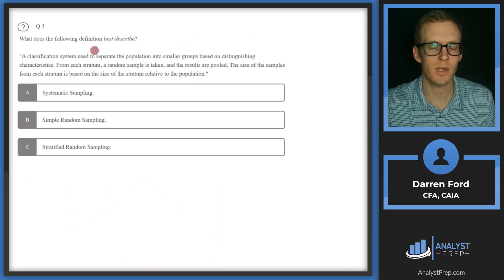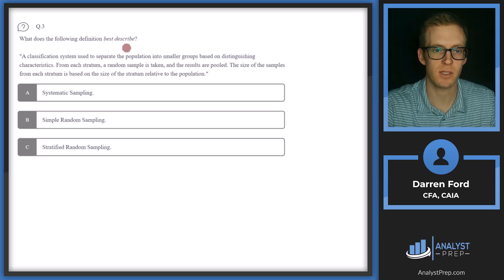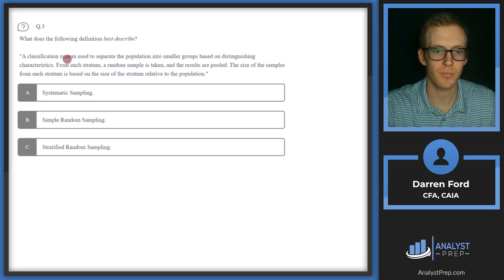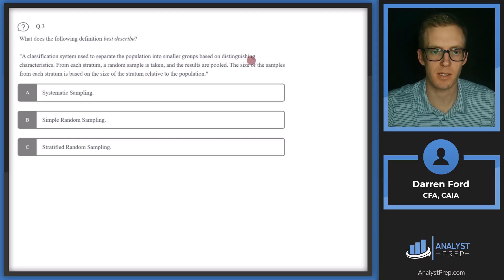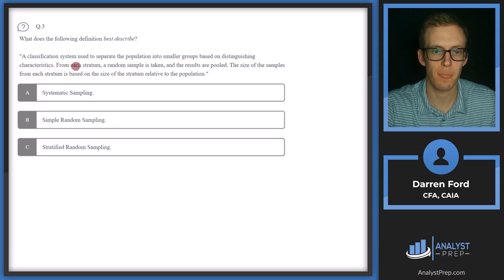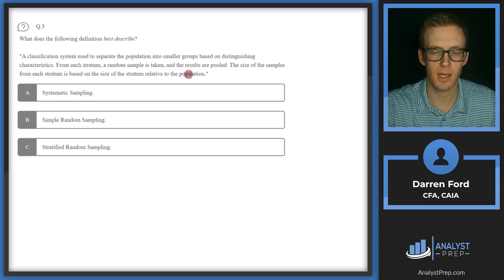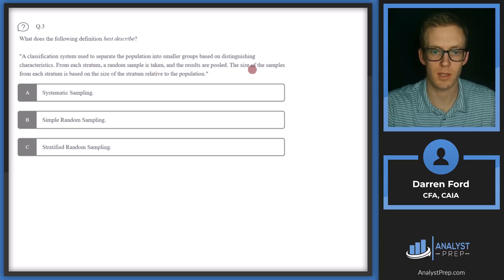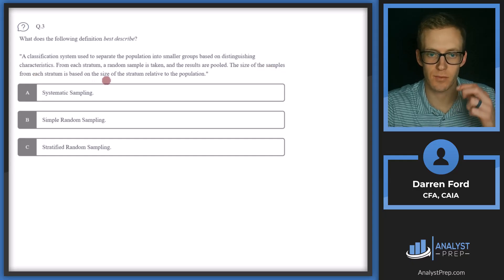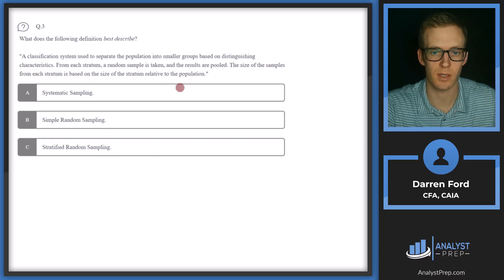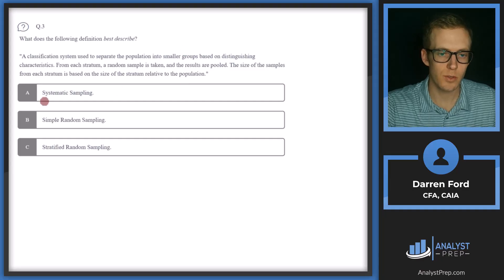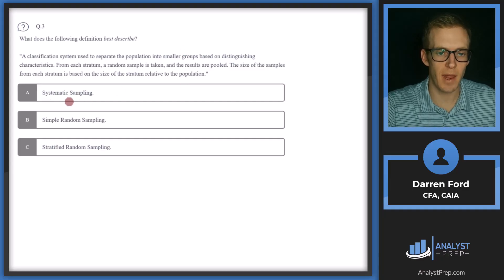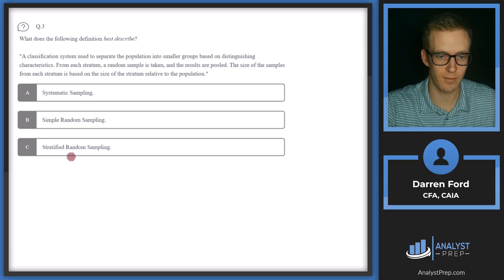Question three. What does the following definition best describe? A classification system used to separate the population into smaller groups based on distinguishing characteristics. From each stratum, a random sample is taken and the results are pooled. The size of the samples from each stratum is based on the size of the stratum relative to the population. So we've got A, systematic sampling, B, simple random sampling, or C, stratified random sampling.